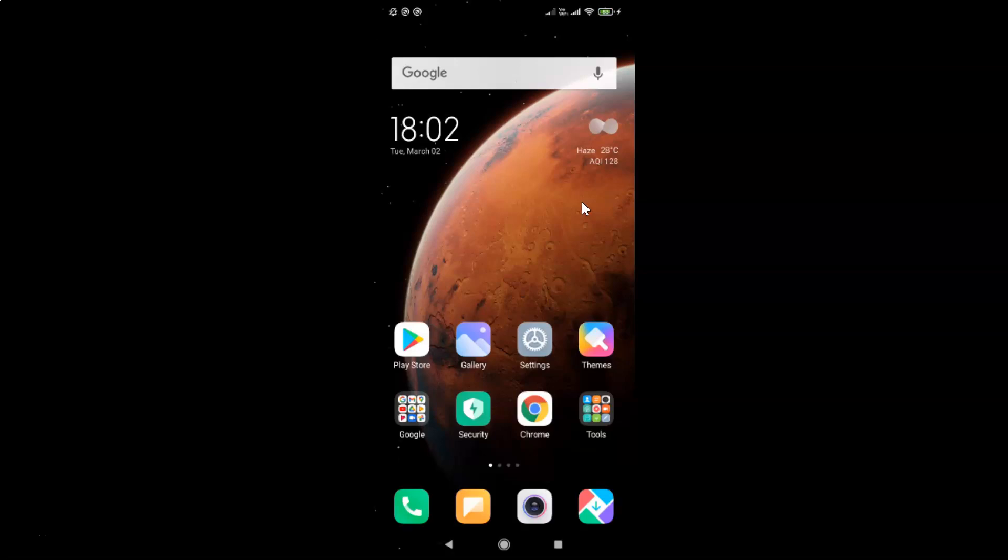First of all you have to open your Google Chrome app on your Android. So here is my Google Chrome app. Let me tap on this to open it.